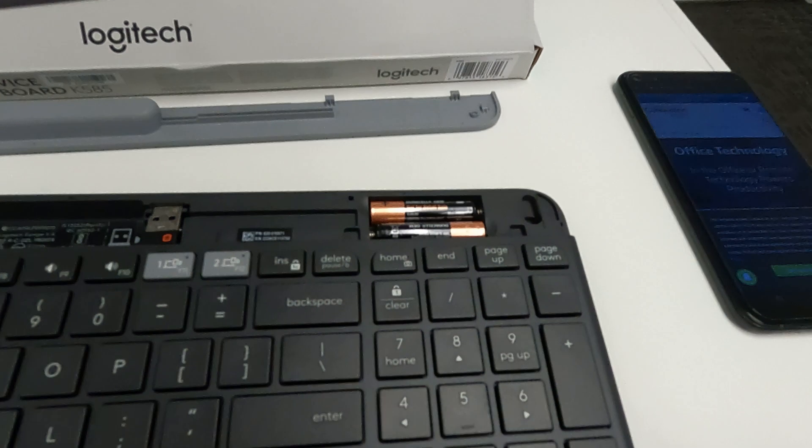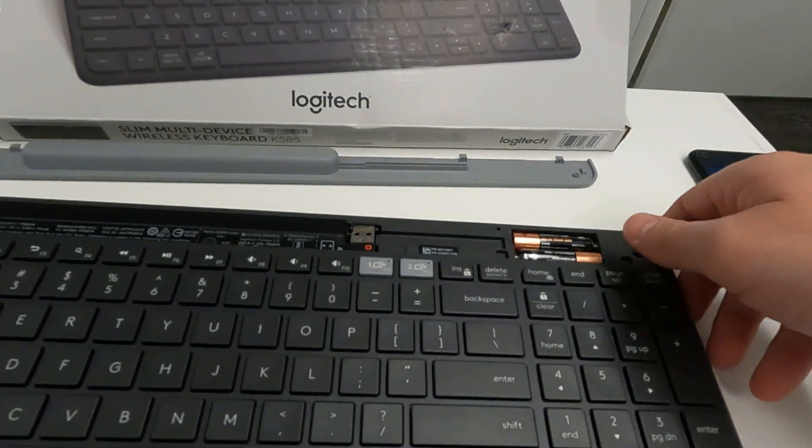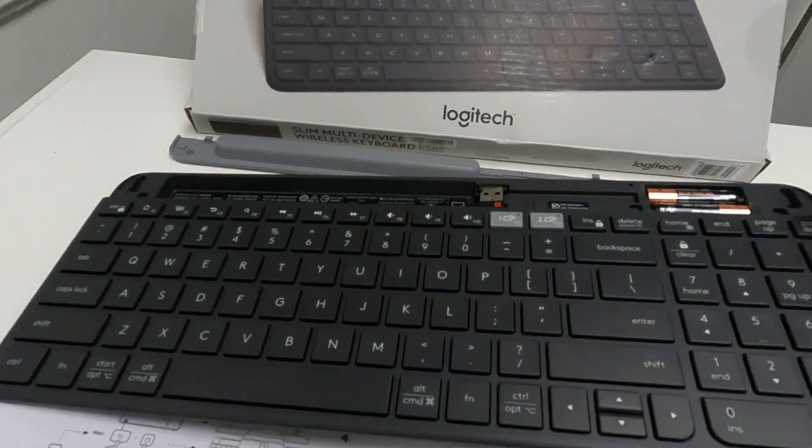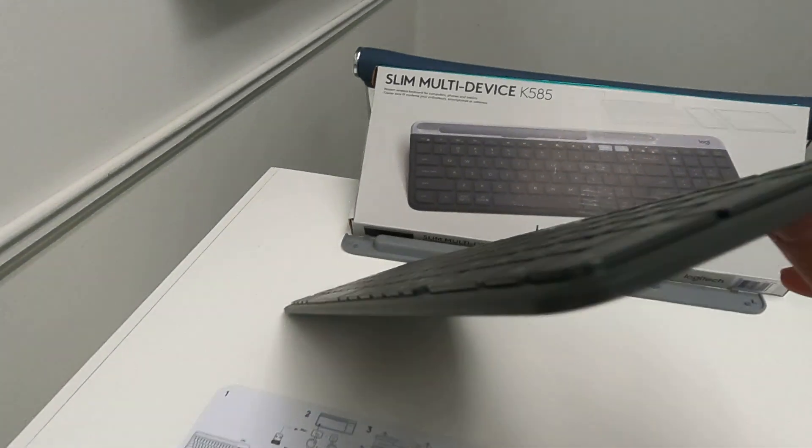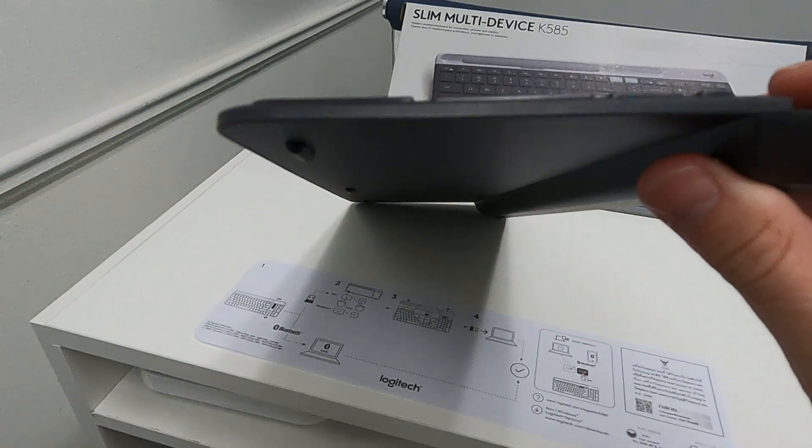Then it has two AAA batteries. This is really slim. Which is awesome.